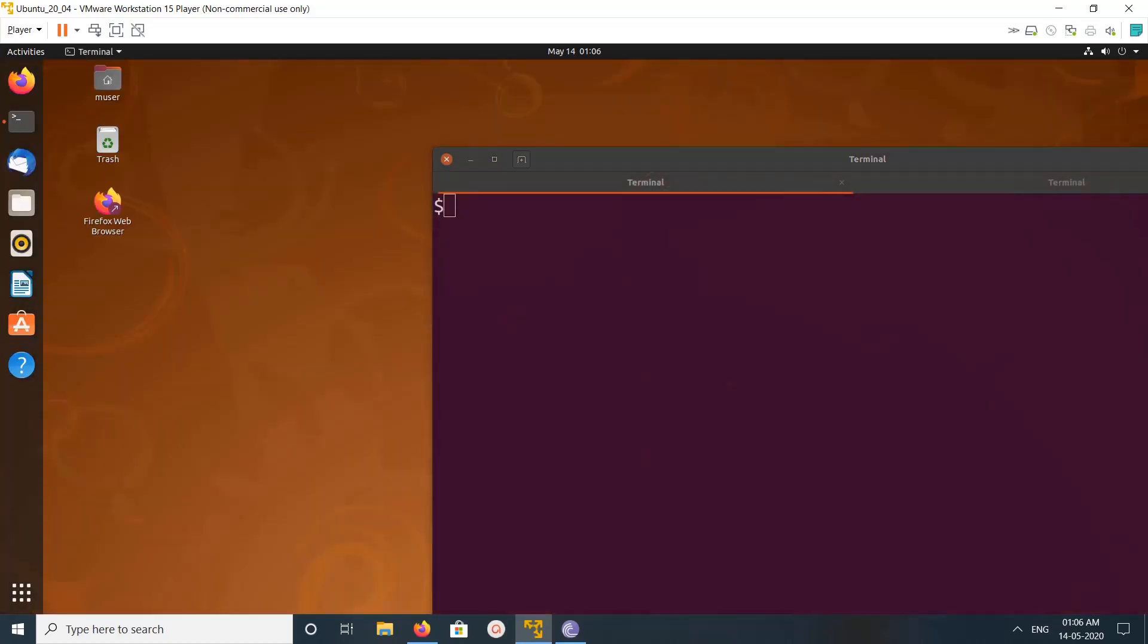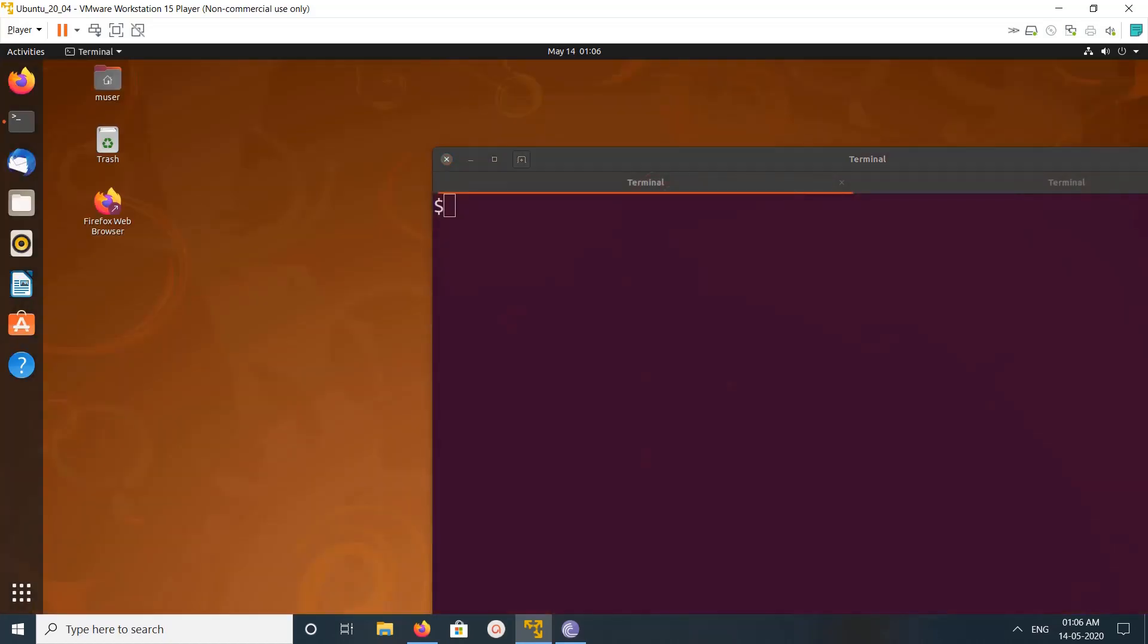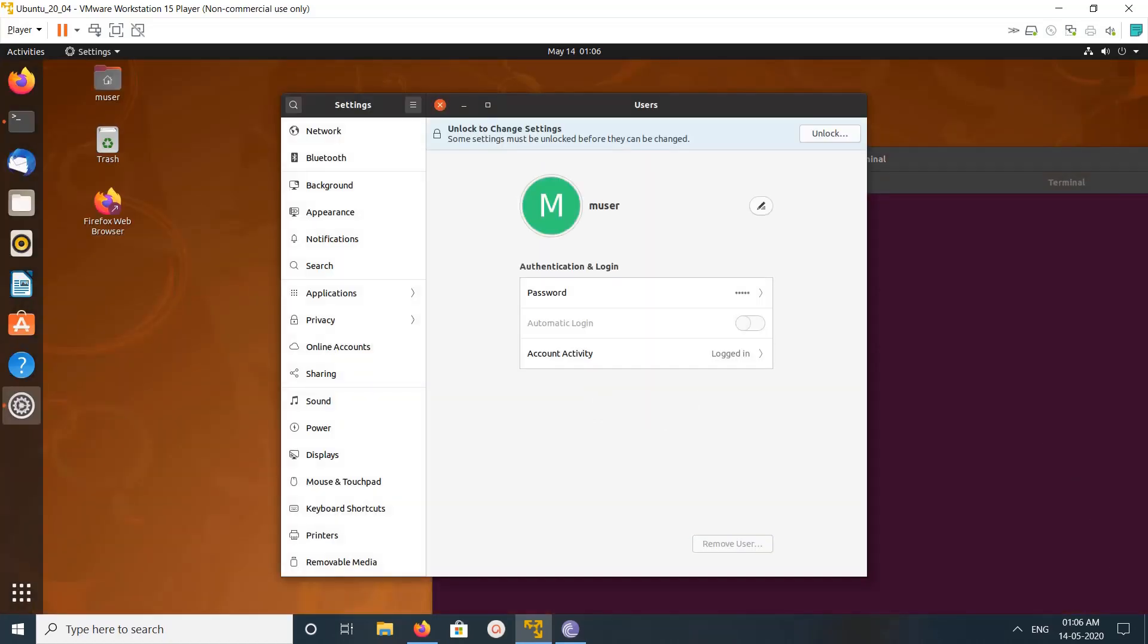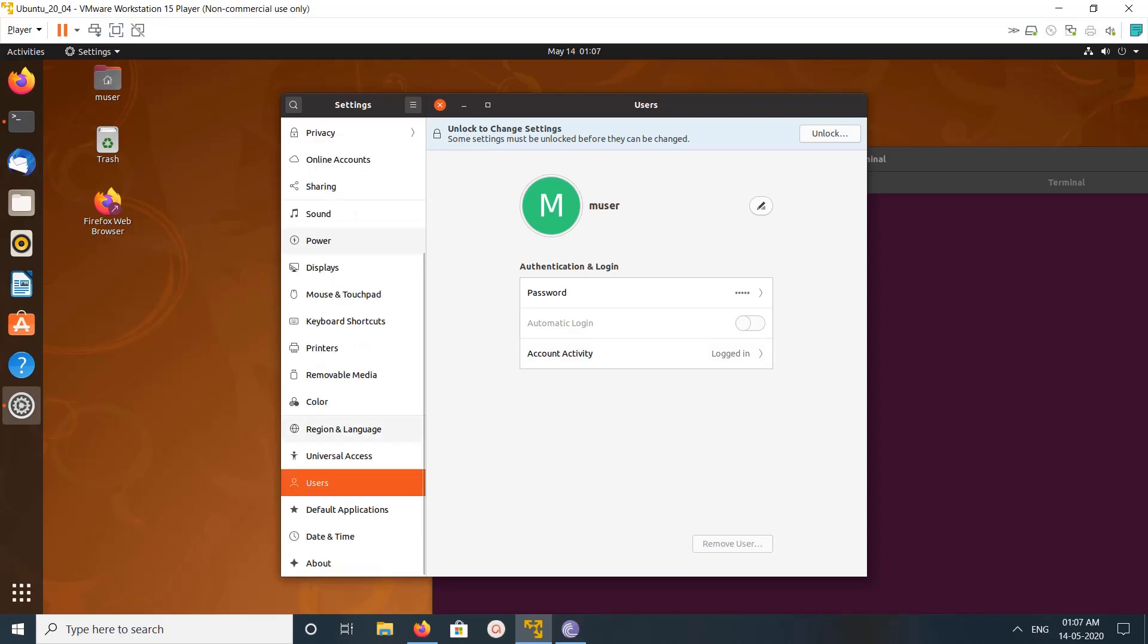On this. So in this window here you can see Automatic Login. In the left side you have to select Users.